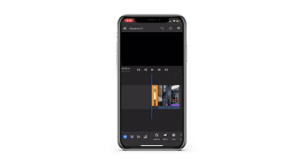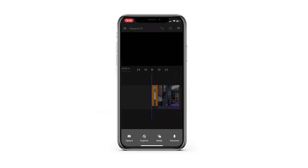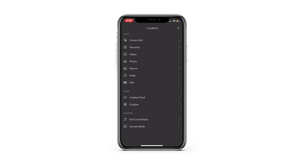To get started in your Premiere Rush project, you're going to want to hit the blue plus sign in the bottom left corner. Upon clicking it, you'll see four different options. For our purposes, we're going to want to hit media. Now you'll see a list of all the locations you can import from, and while audio may seem like the obvious choice, this isn't actually the correct location. So what you're going to want to choose is files.